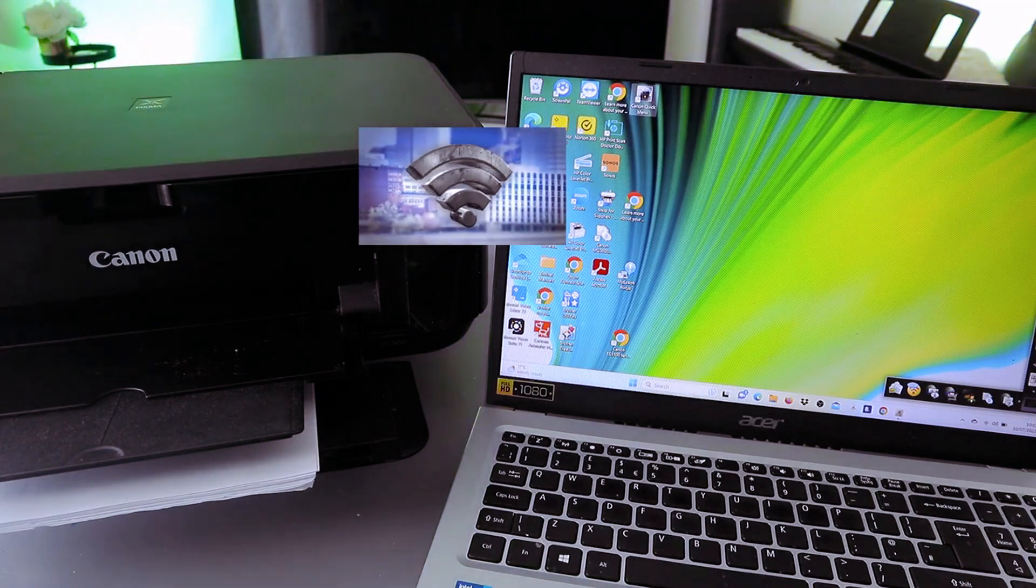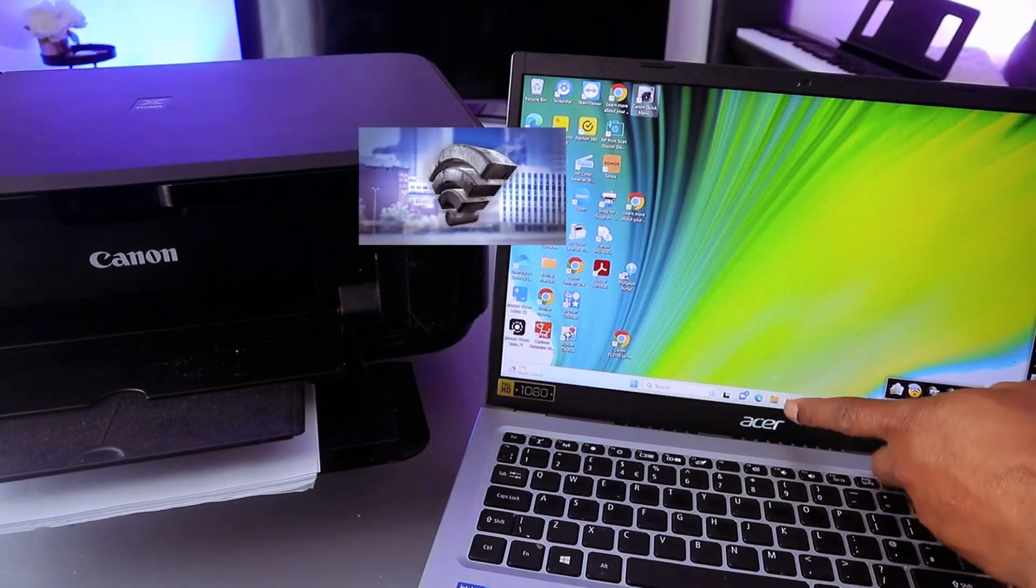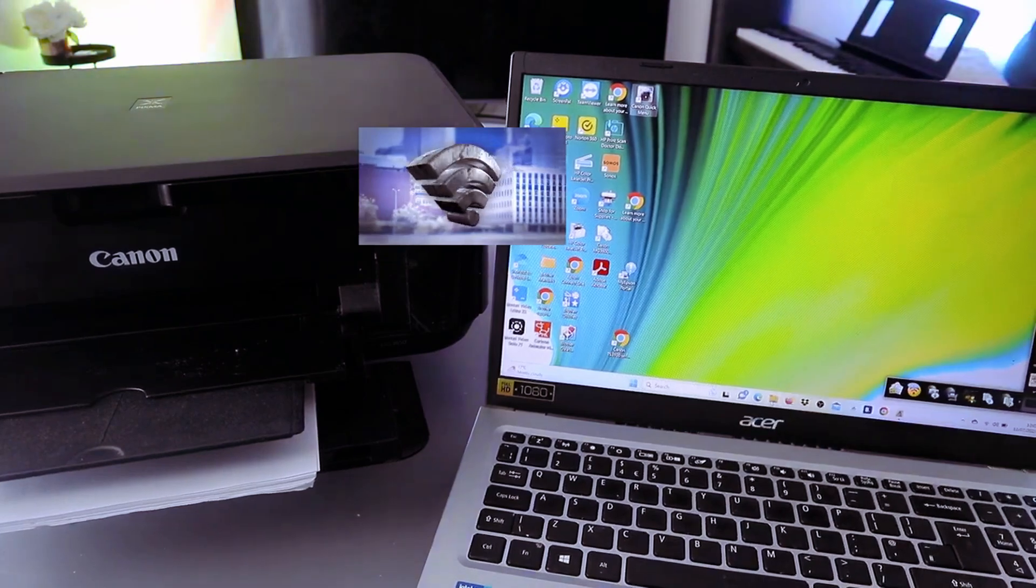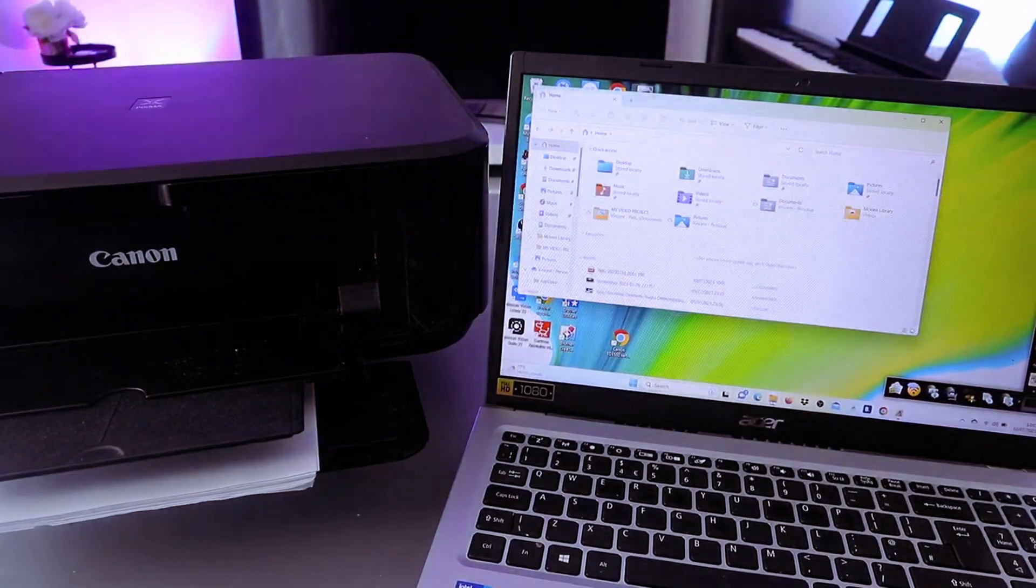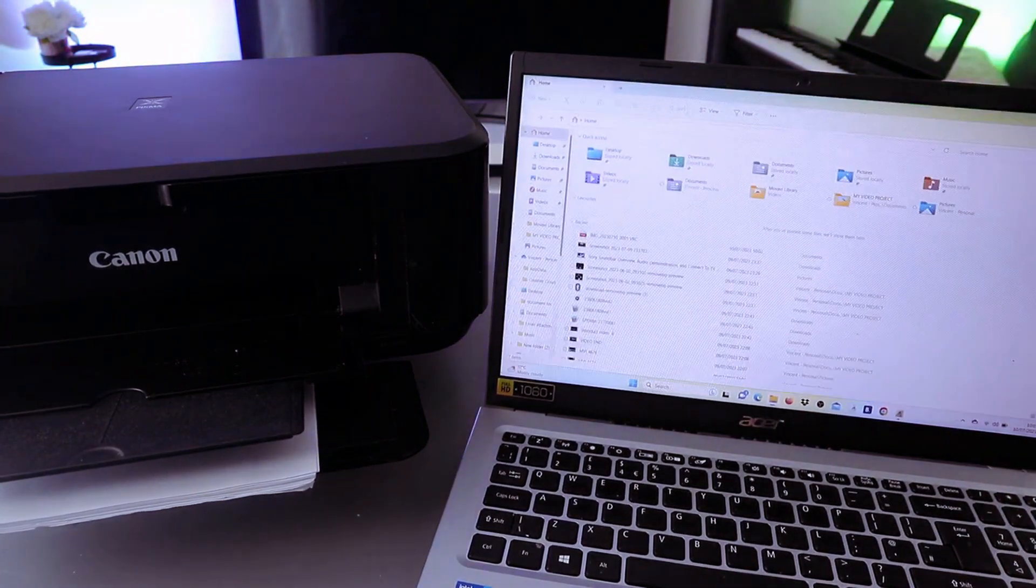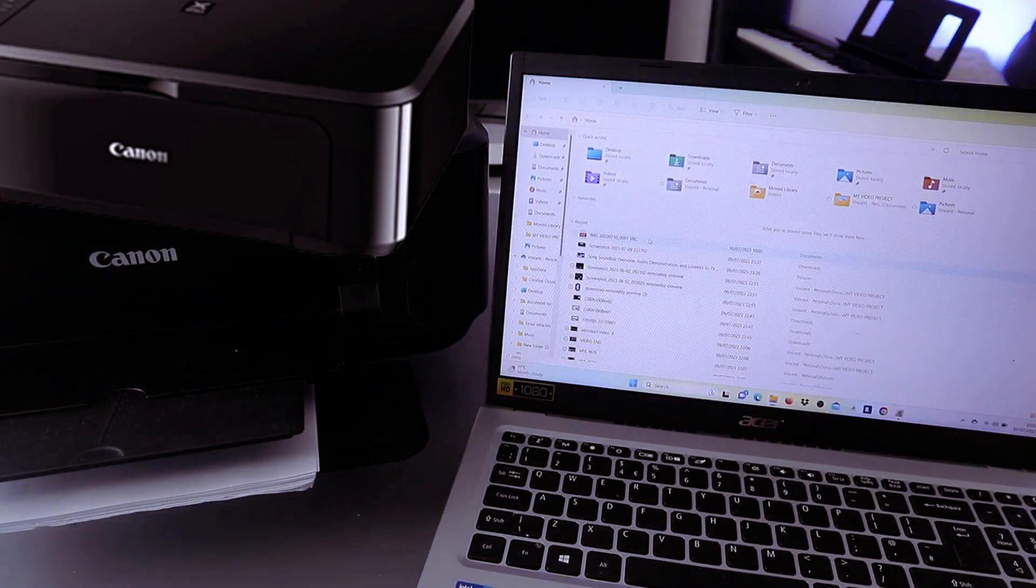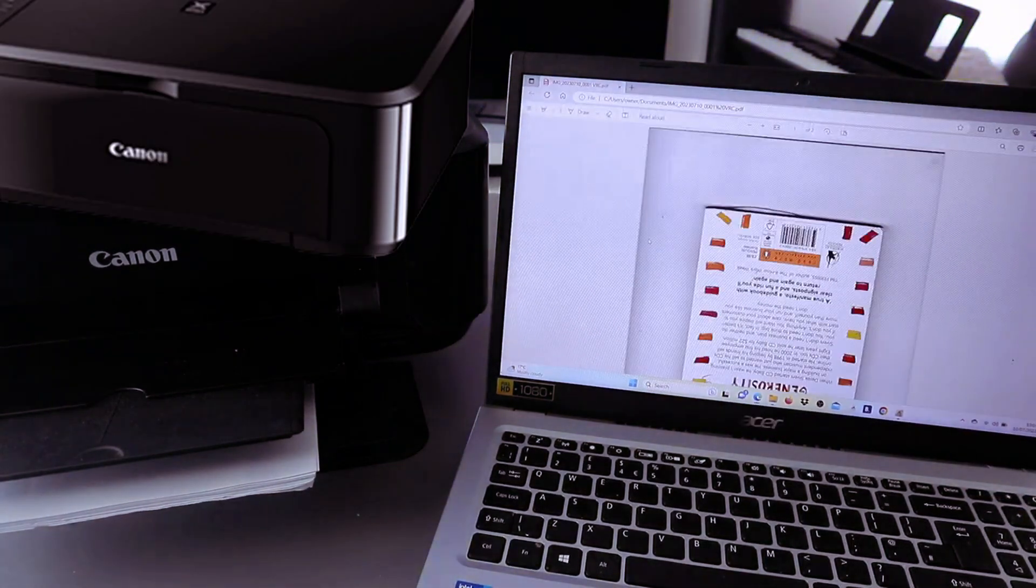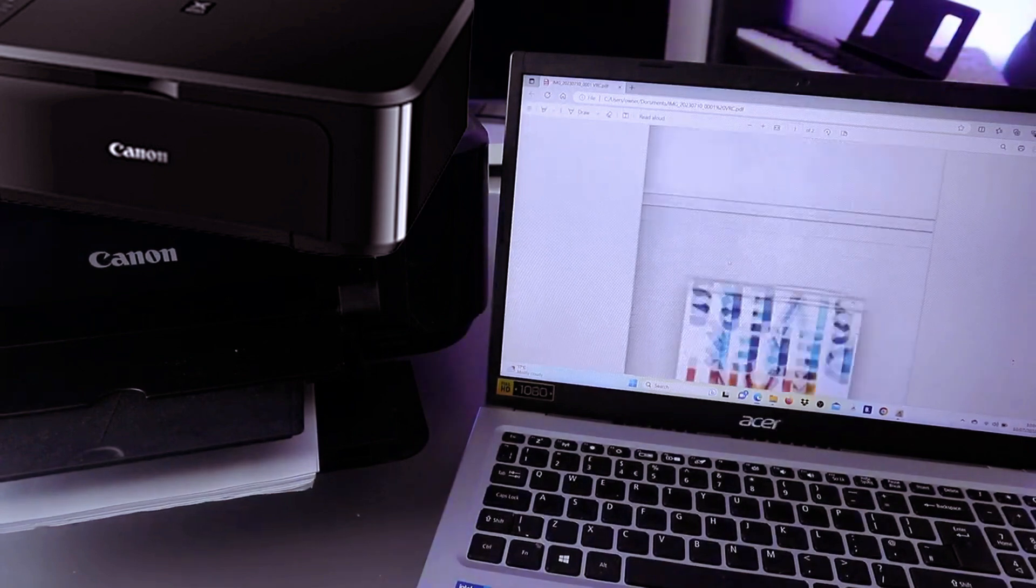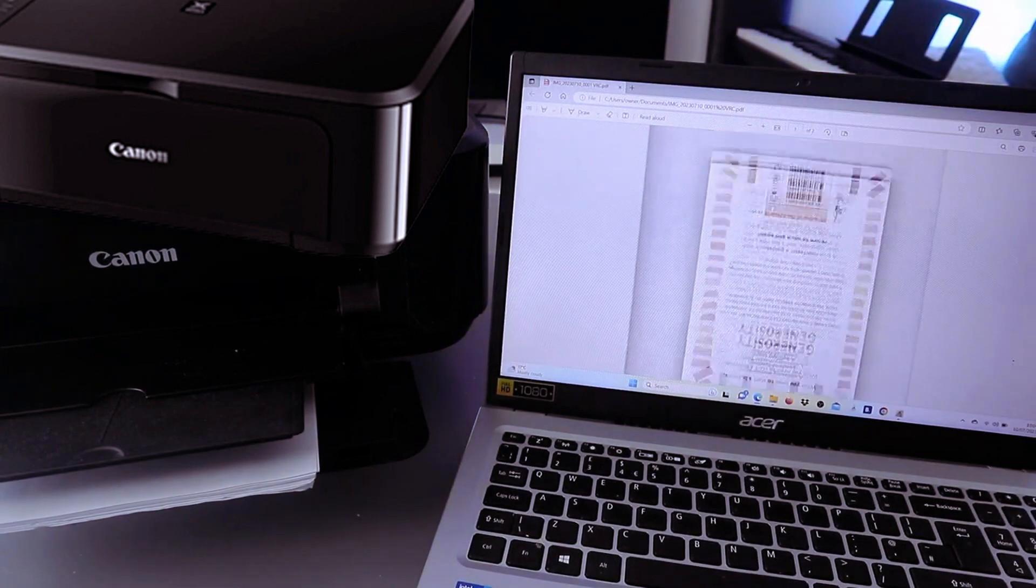Then you need to go to File Explorer. Select File Explorer, and once you select it, go to where you saved the document. The document I want to print out is a PDF document. Open it up. This is the document I want to print out, and to print this document...